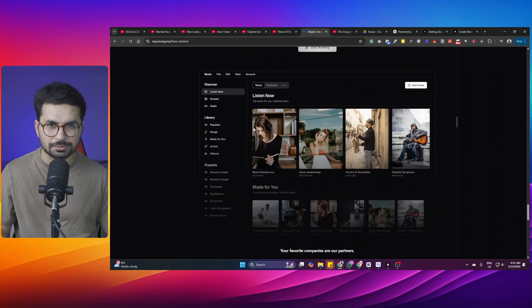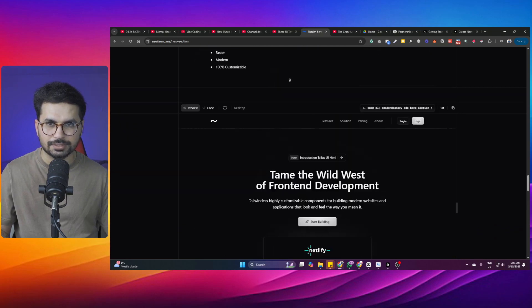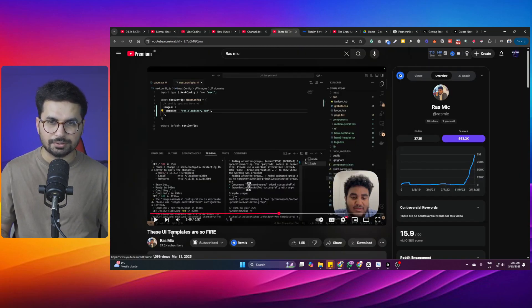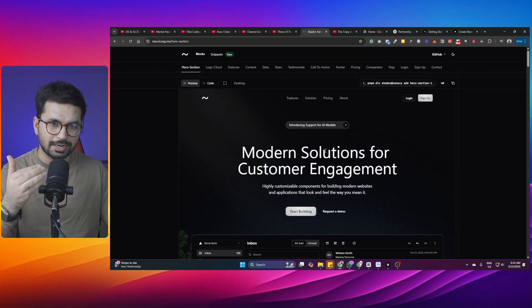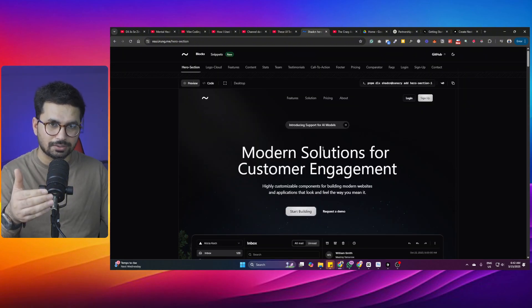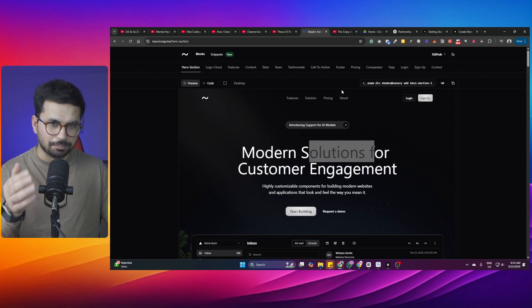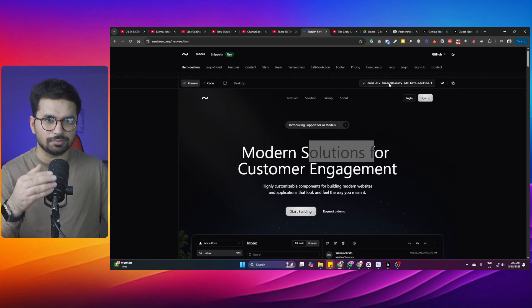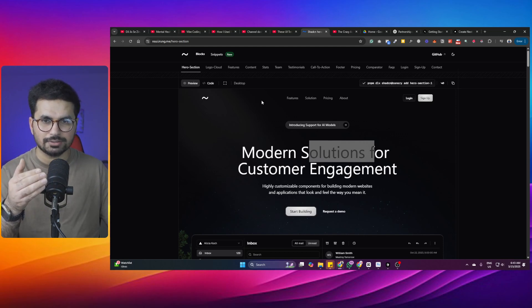All of these designs are available on this templates library absolutely for free. I found this library from a Ras Mike video, so you can go to his channel and subscribe. In this video, I'll guide you on how you can use these UI templates inside your Next.js projects. The process is very simple — you can simply just run one single command.